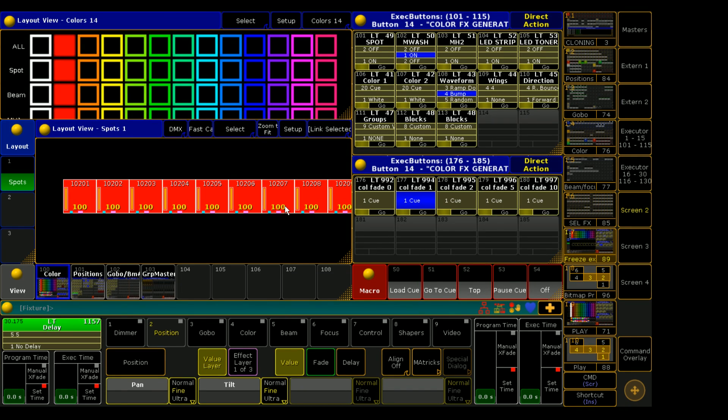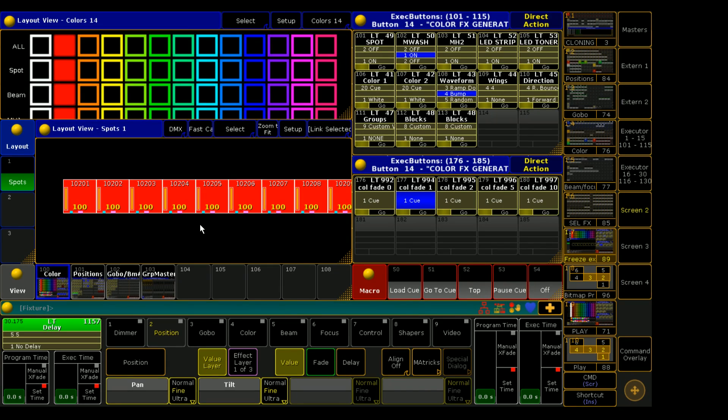But for right now all you need to understand is that freeze basically suspends or temporarily disables LTP for the interaction between the programmer and your playbacks. Okay, but what does that mean in non-lighting nerdspeak?